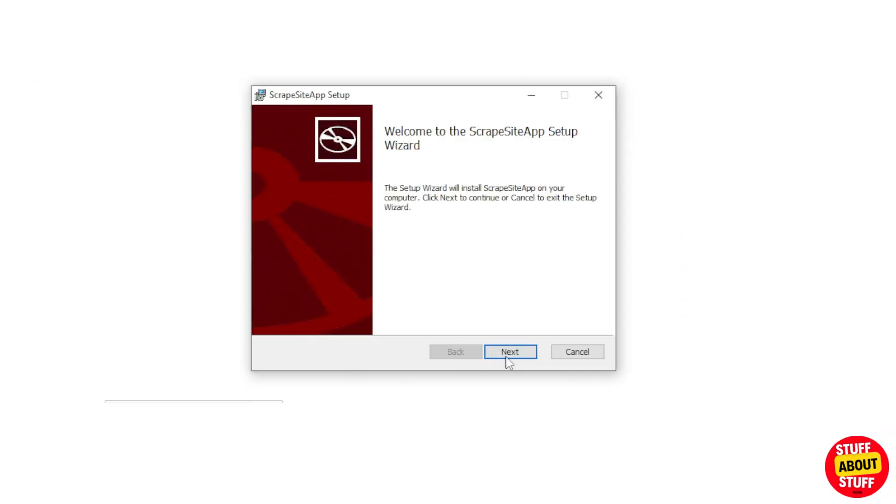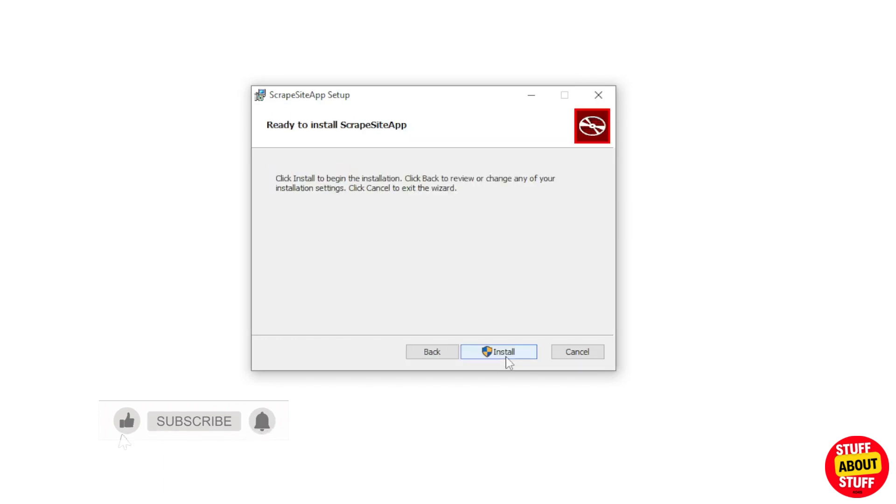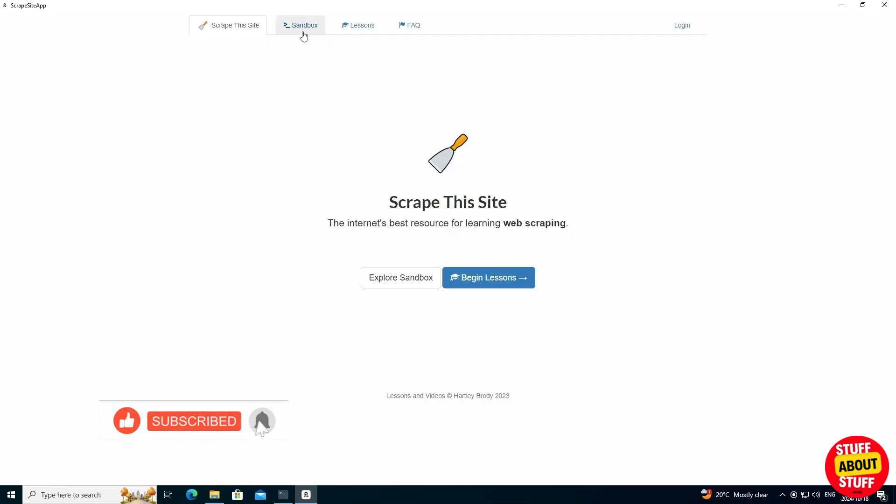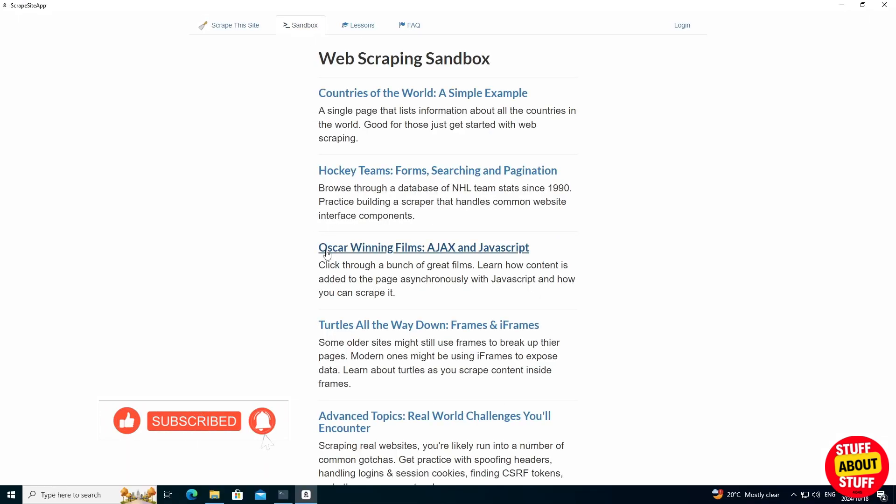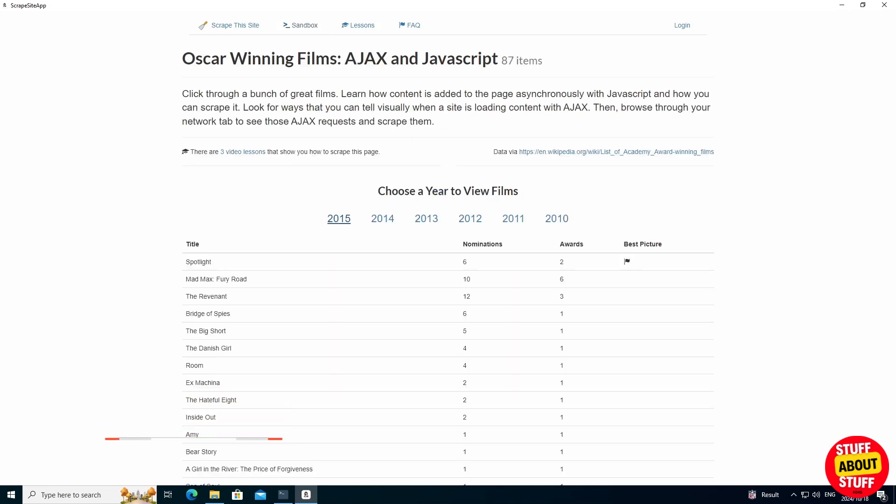It will output a full installer when complete. You can go ahead and install this application on your computer. When we launch this app, you'll see we have a working version of the selected website installed on our computer, and this can now be utilized for your use case as needed.